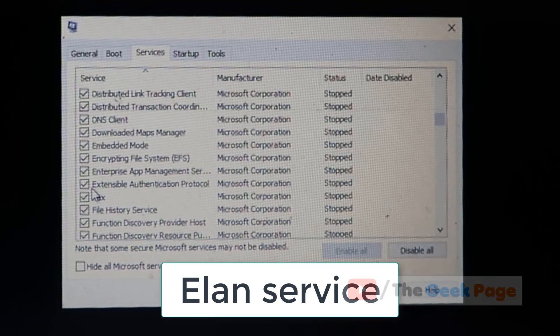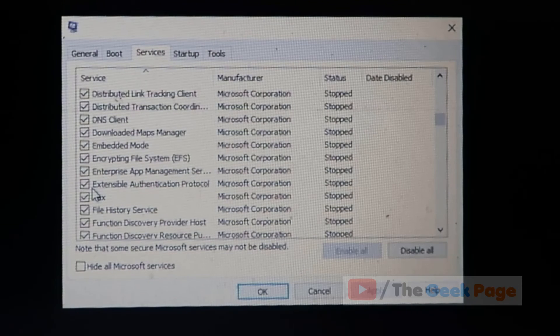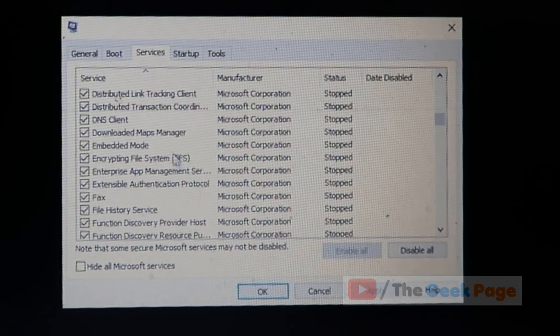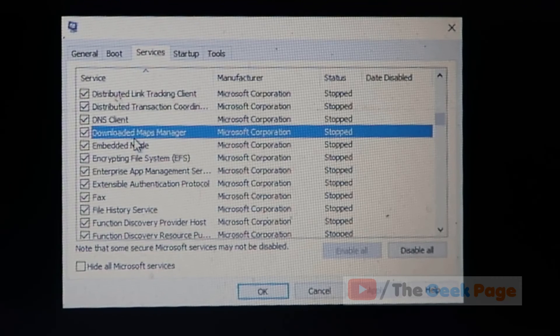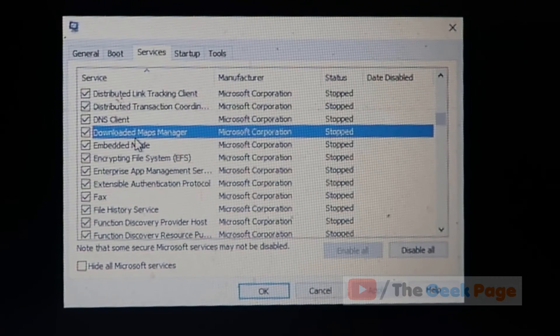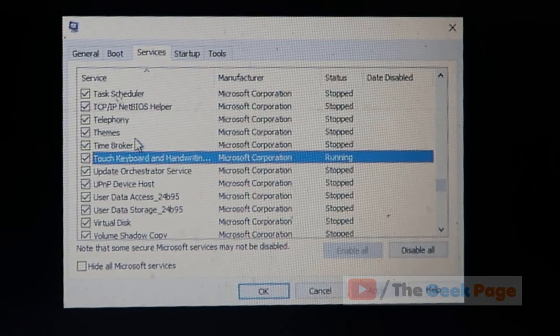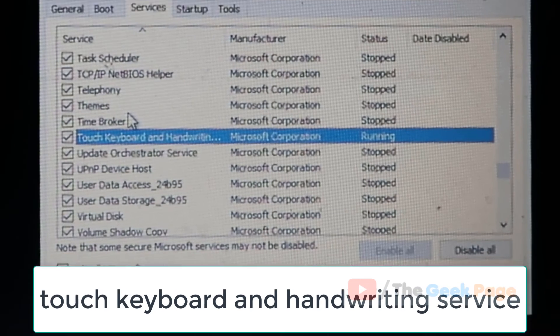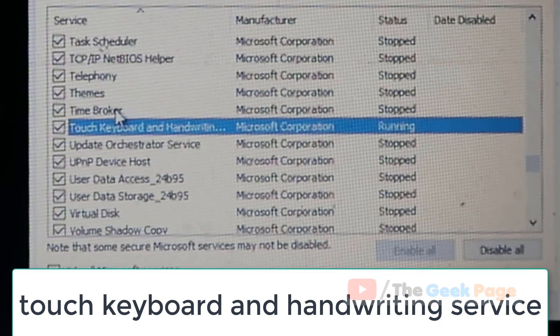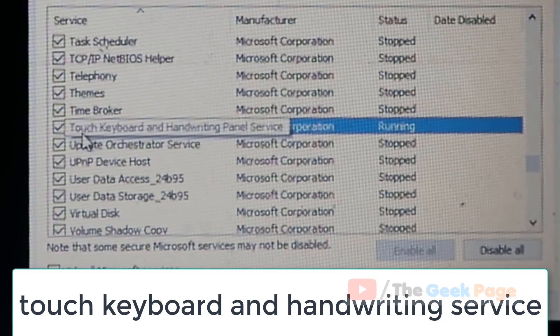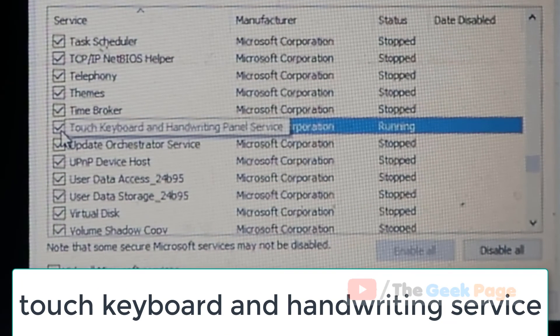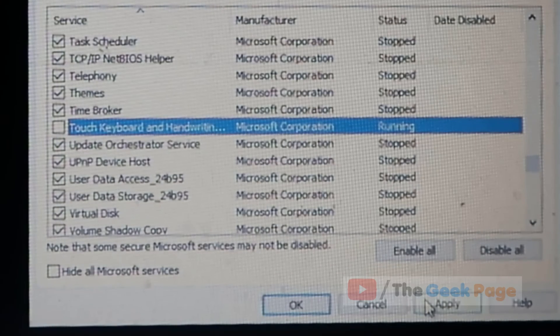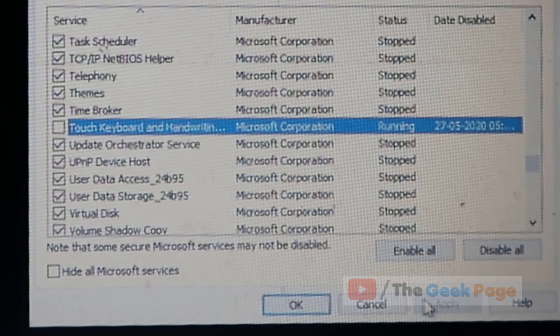If we do not find Elan services, we have to find touch keyboard and handwriting service. This is the service. Just uncheck this. Now click on apply and now click on ok.